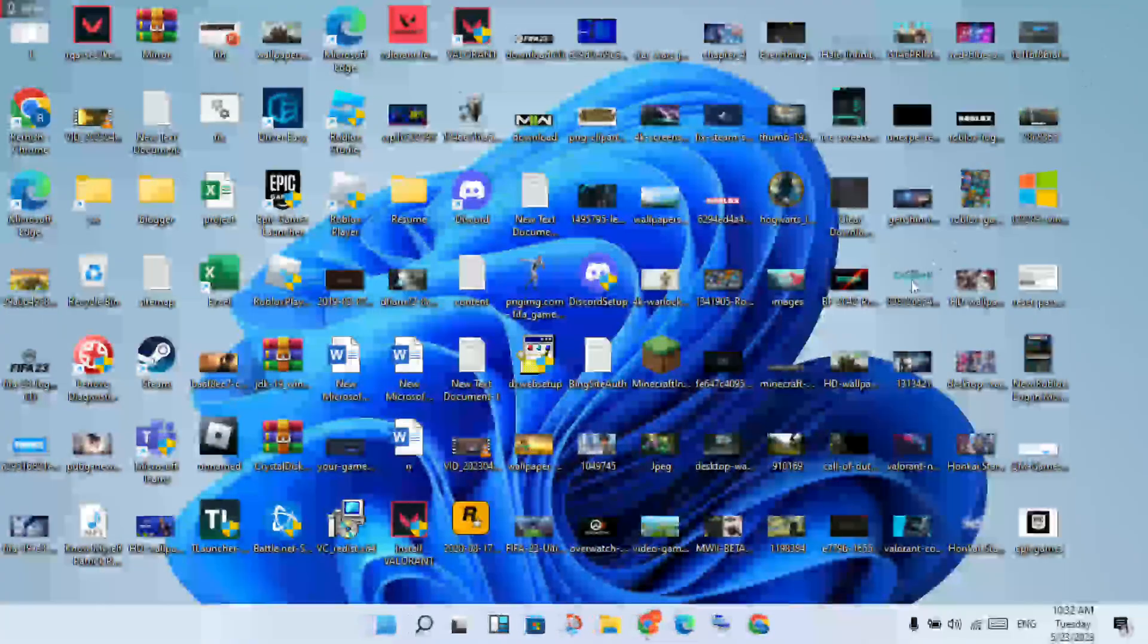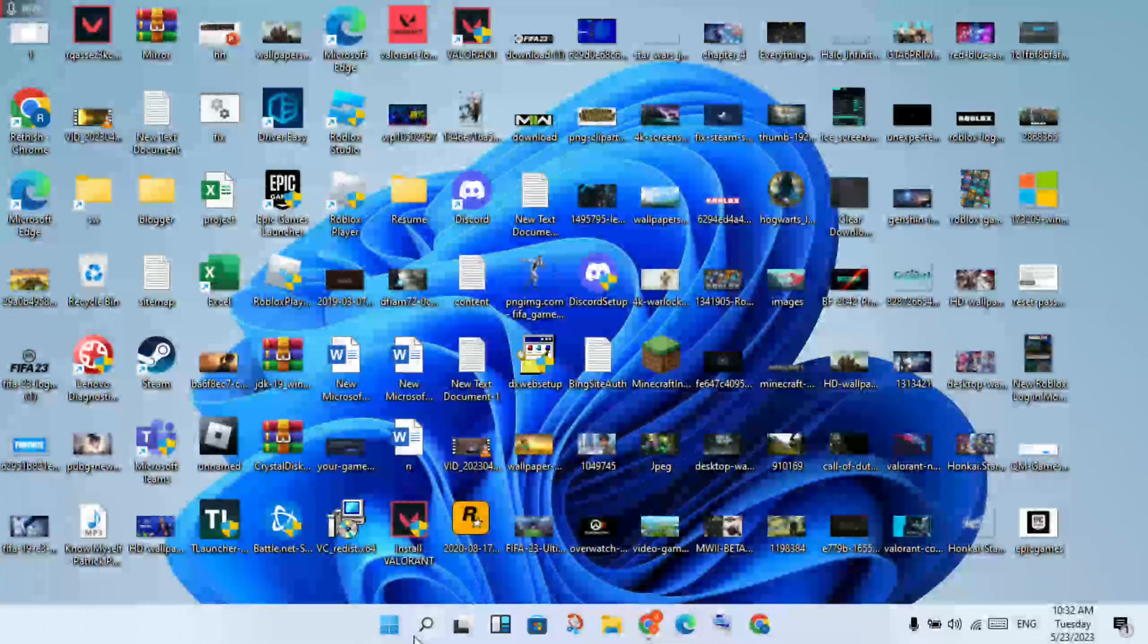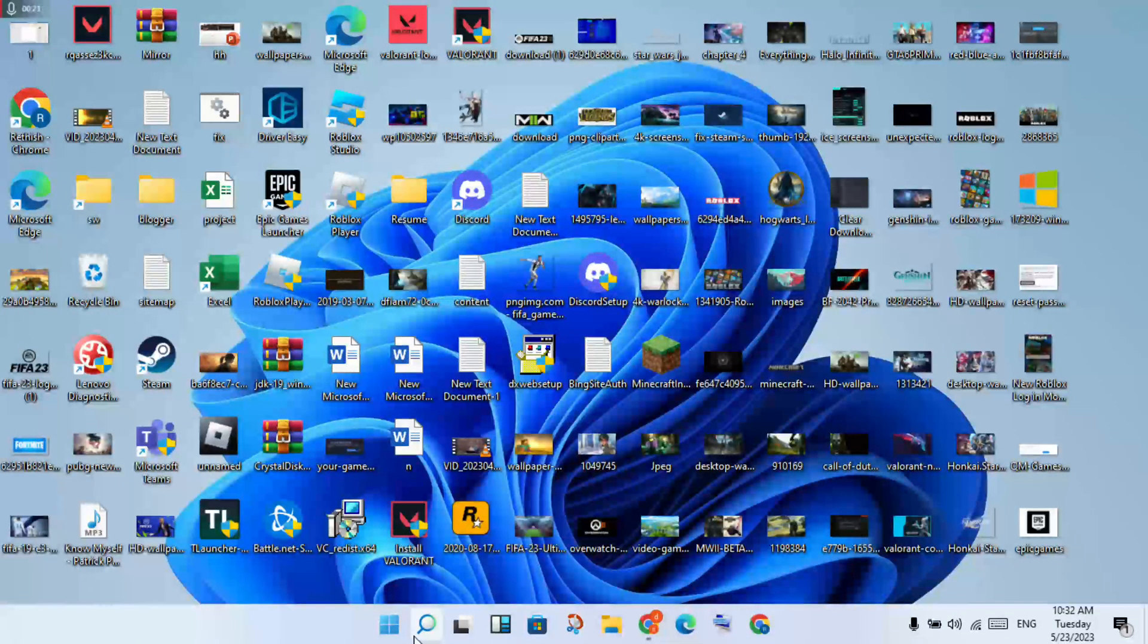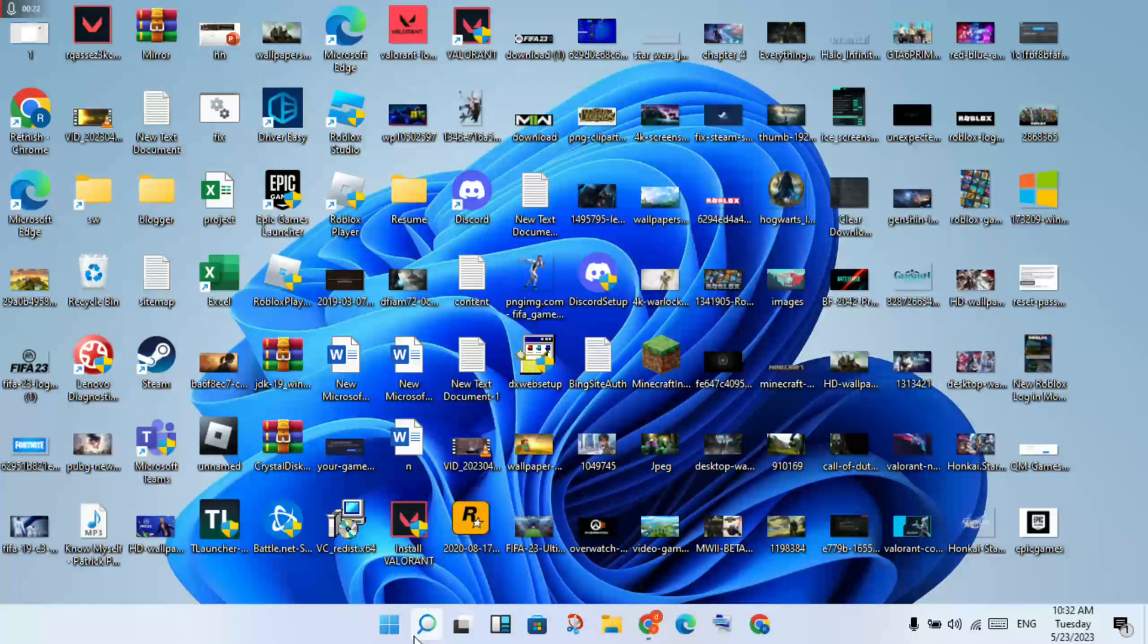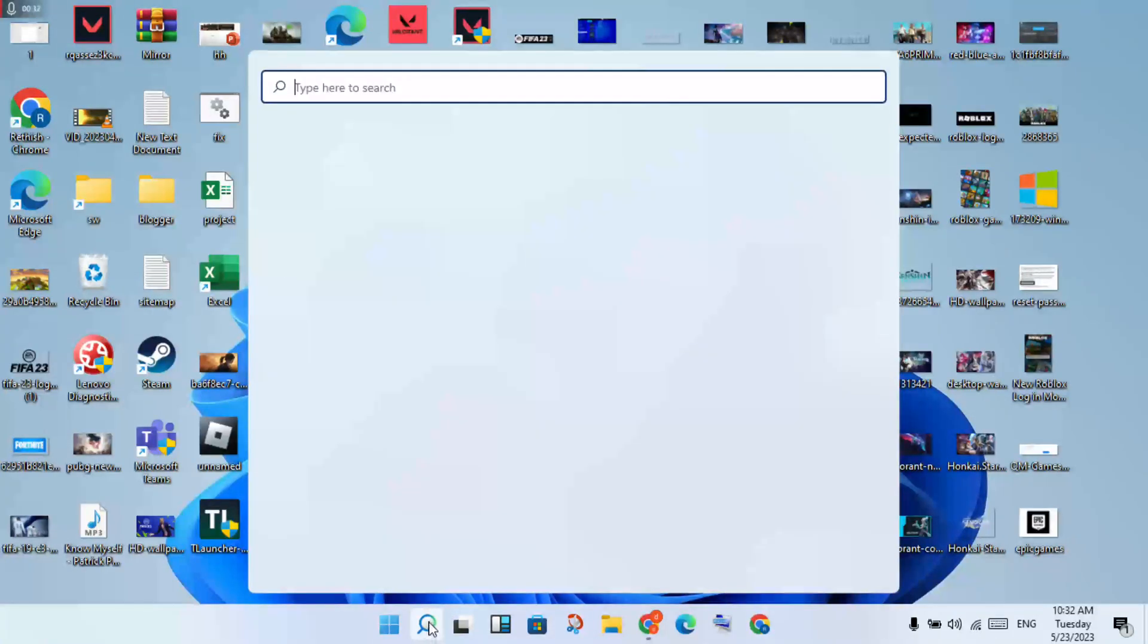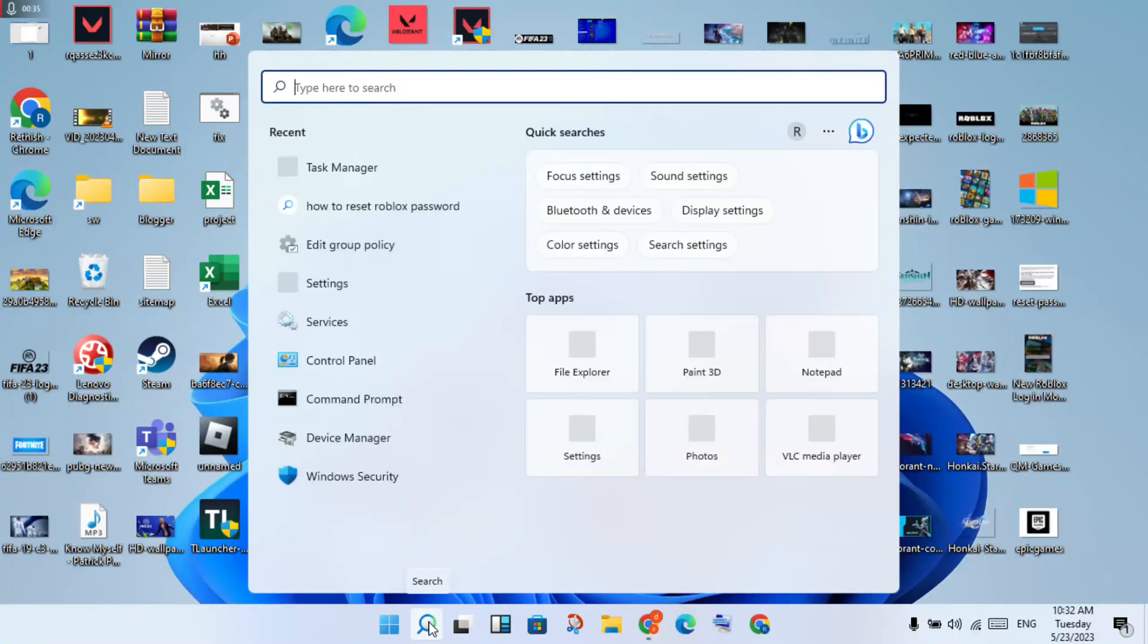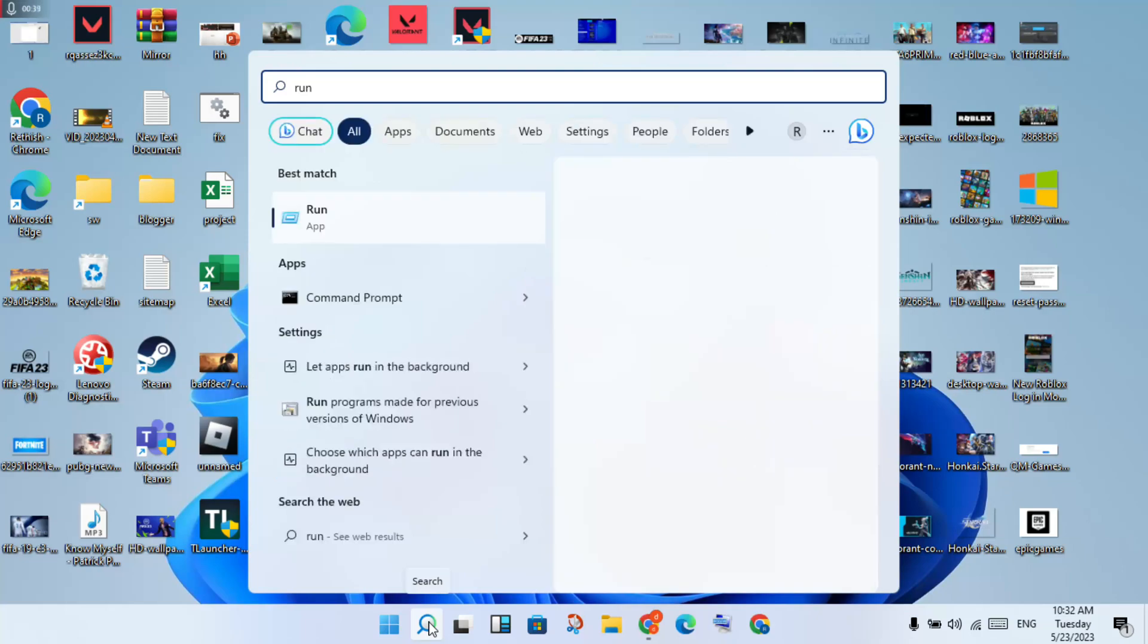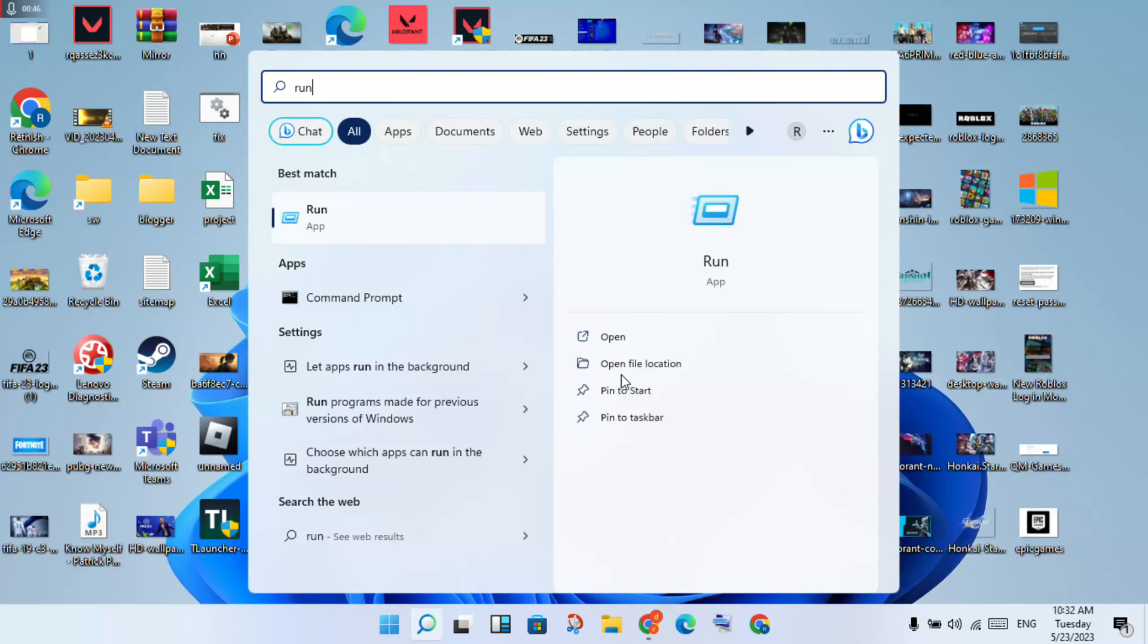Go to the first step. You will click to the search bar, search there Run, and you will click to open.